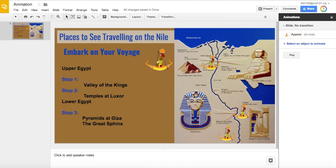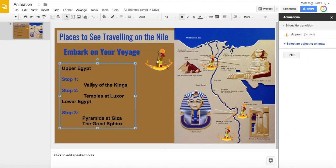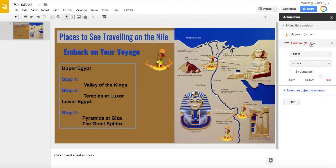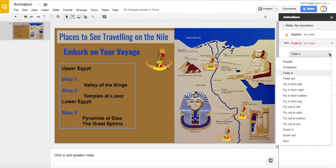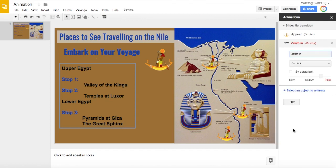Now if I want to animate other objects, simply click on them, again click on select an object to animate. Here we're going to select for this object to zoom in.